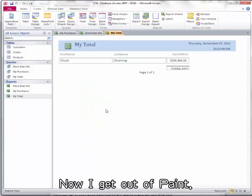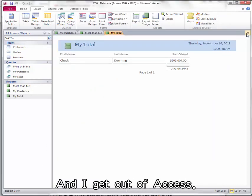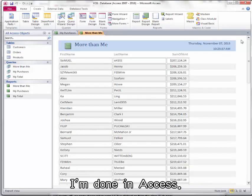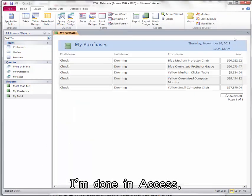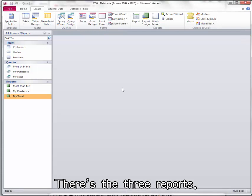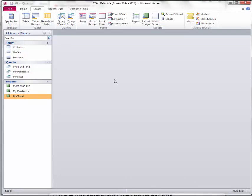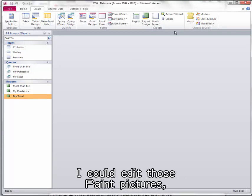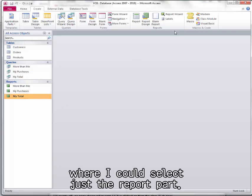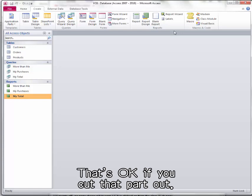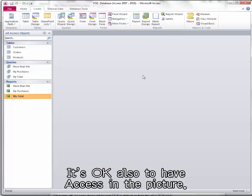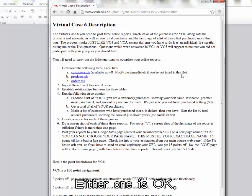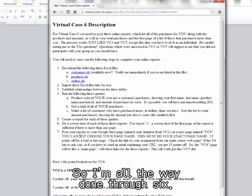Now I get out of Paint and I get out of Access. I'm done in Access. There's the three reports. I could edit those paint pictures where I could select just the report part. That's okay. If you cut that part out, it's okay also to have Access in the picture. Either one is okay. So I'm all the way done through six.